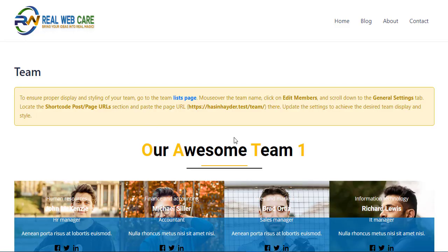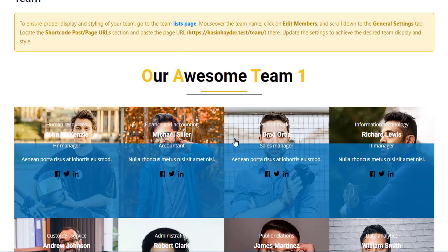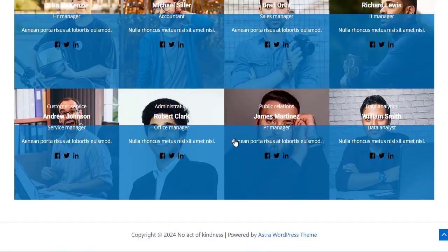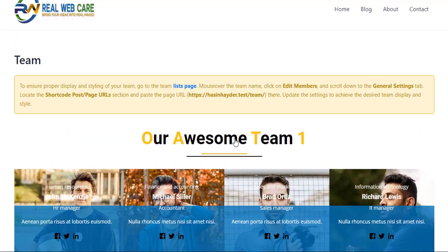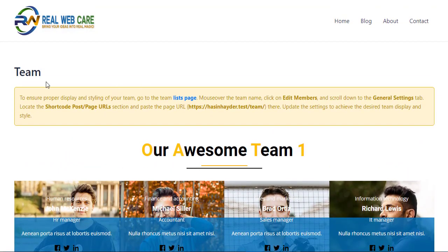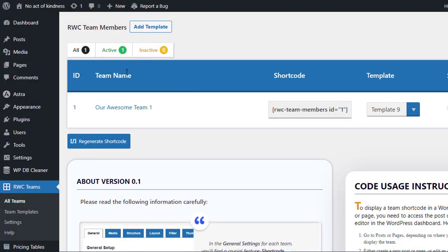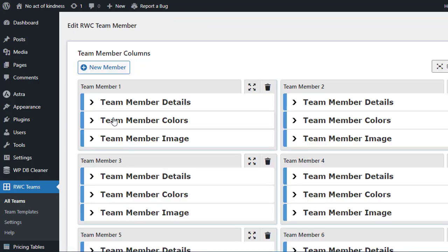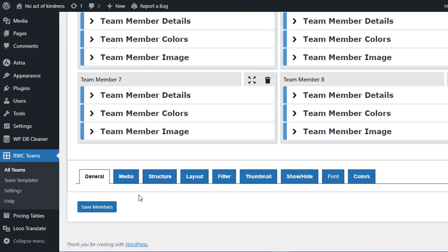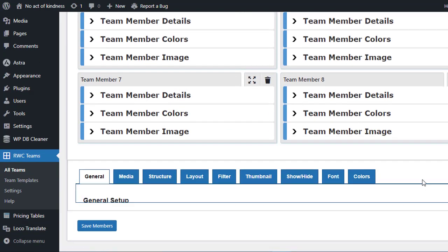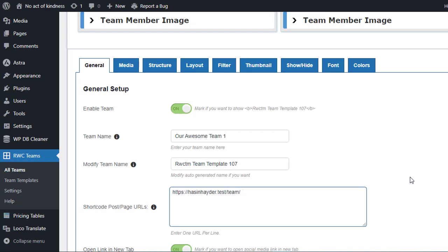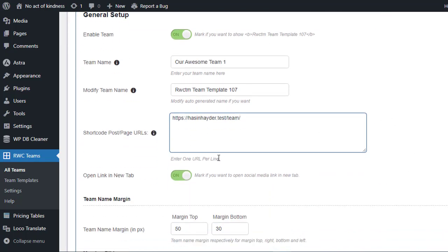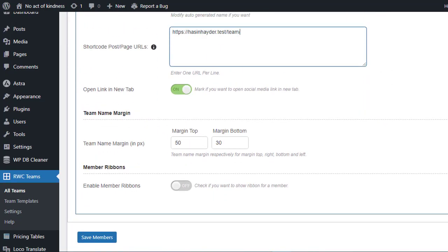But wait, your team will not show up as expected right away. We need to adjust one more thing. You'll see instructions provided by the plugin on the page where you pasted the shortcode. Copy the URL of this page from here. Now go back to the Teams list in the plugin settings. Mouse over the team's name and click on the Edit Members link. Scroll down to the General Settings tab and look for the Shortcode Post Page URL section. Paste the URL you copied earlier into the text area.